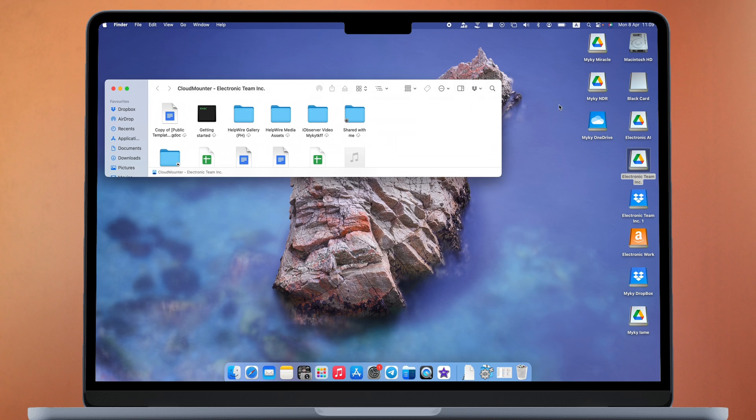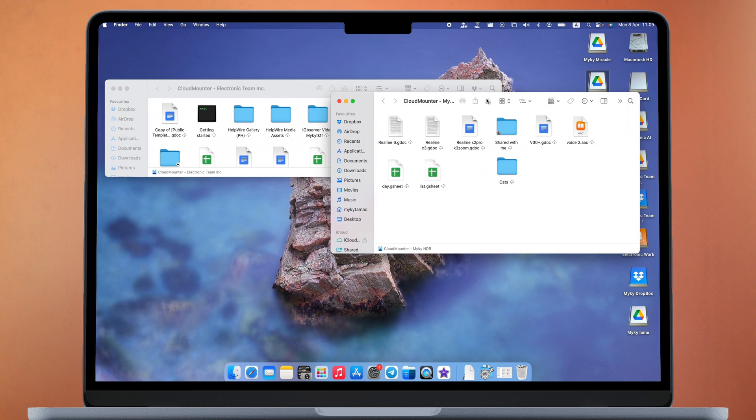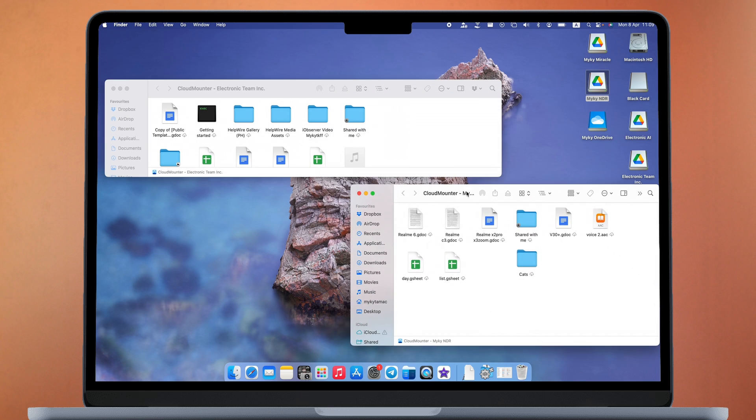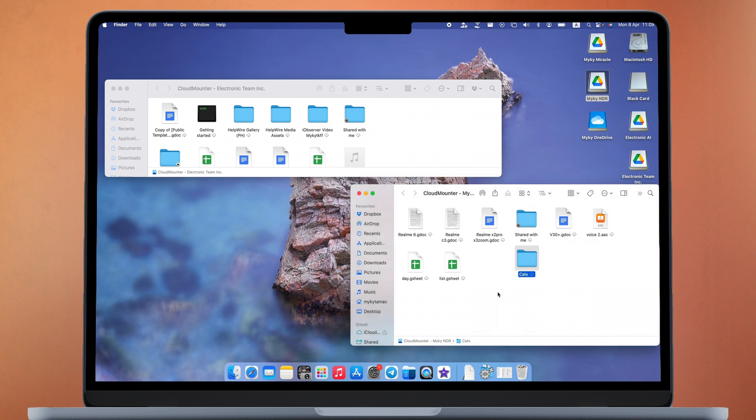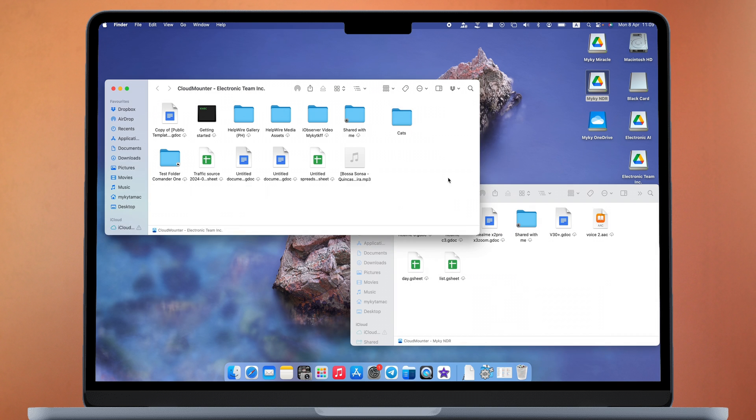CloudMounter adds these accounts as folders in Finder, and if you need to move a file from one account to another, you can simply copy it, just like you would with regular files on your Mac.